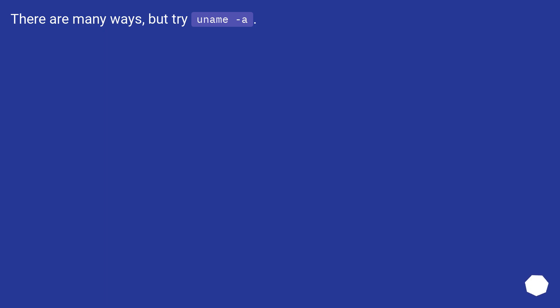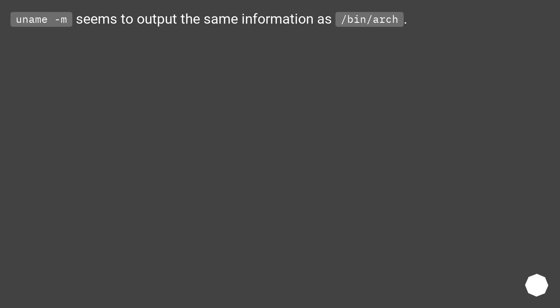There are many ways, but try uname -a. uname -m seems to output the same information as /bin/arch.